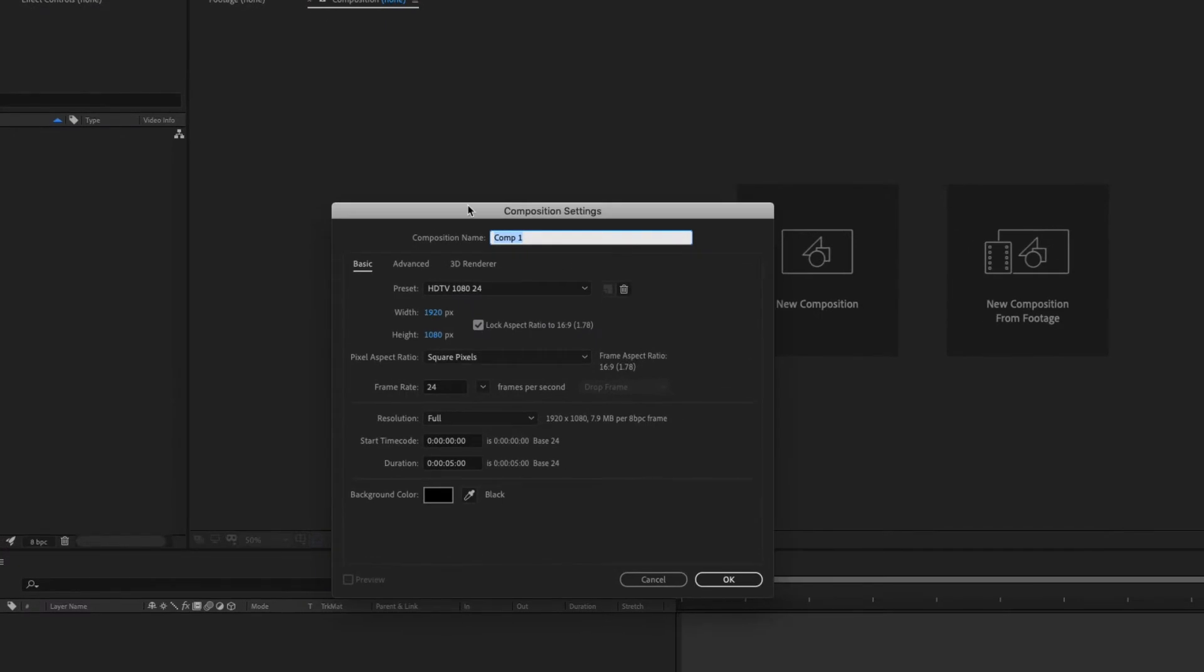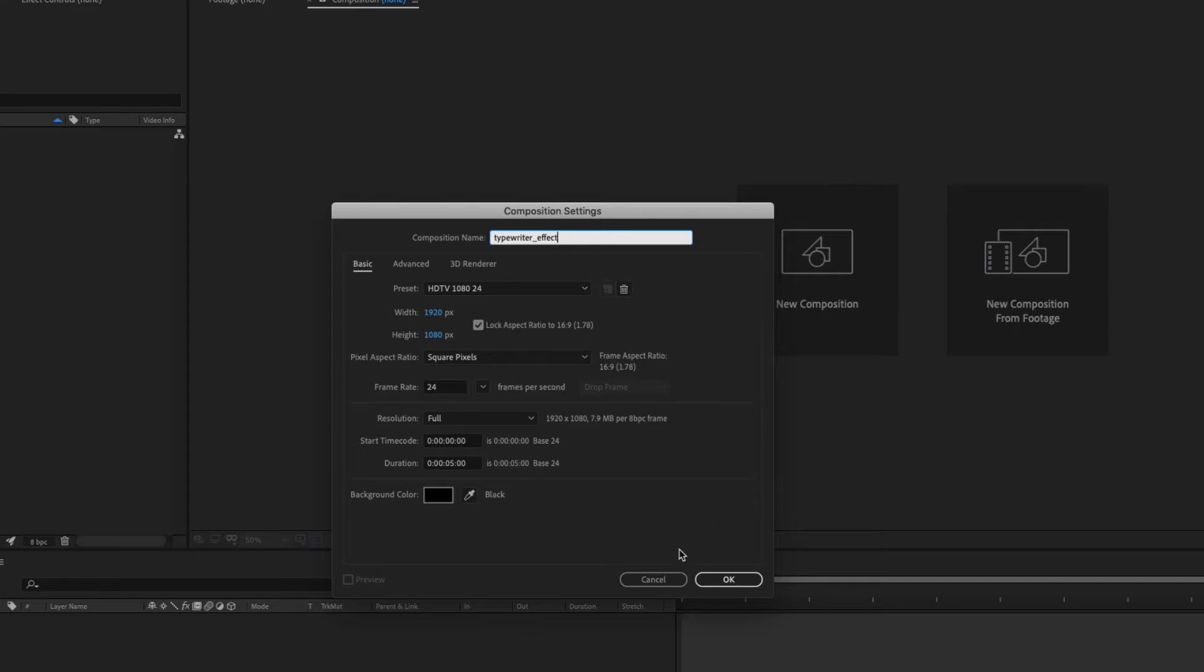Step number two, create a new composition and then just select your settings in here. Mine is going to be called typewriter effect.